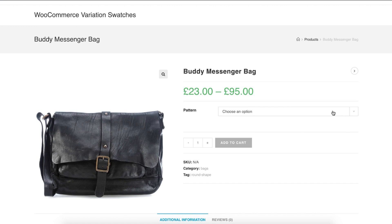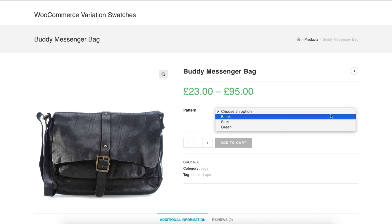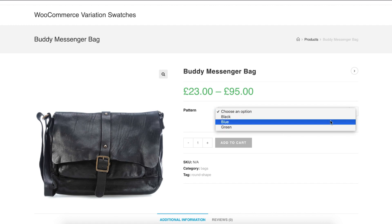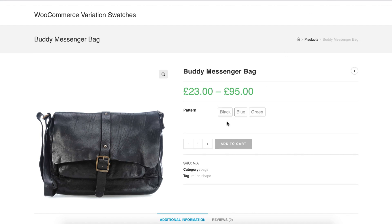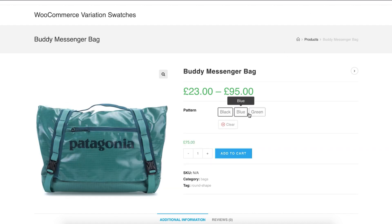Welcome to Getoo Plugins tutorial series. In this tutorial I'm going to show you how you can replace WooCommerce variation select drop-down into button or label swatches.